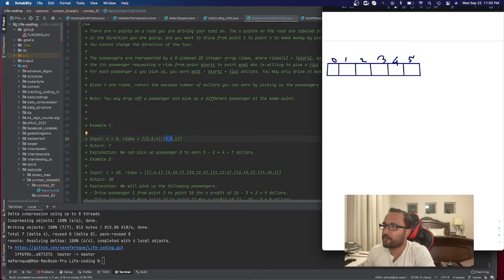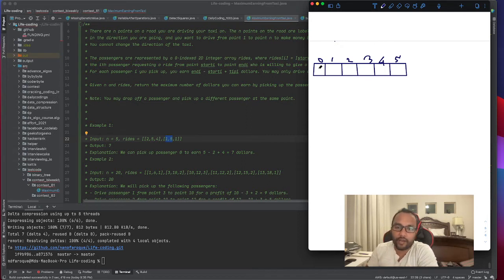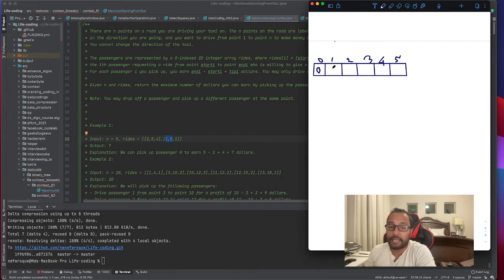Let's do some brainstorming. I'm taking a bottom-up dynamic programming approach. I ask myself: if I'm at station zero, how much money can I earn? I make money when I finish a ride, that's when I get paid. At station zero I made no rides, so earning is zero. At station one, nobody is going to station one, so still zero. Same for stations two, three, and four — still zero.